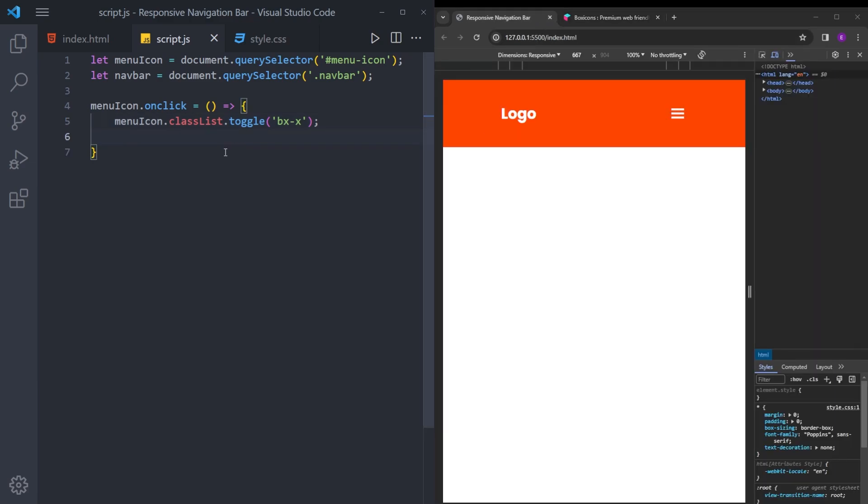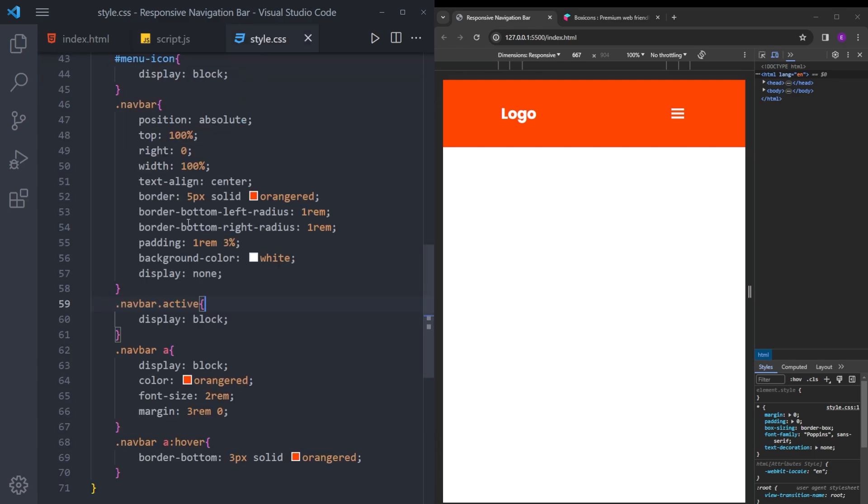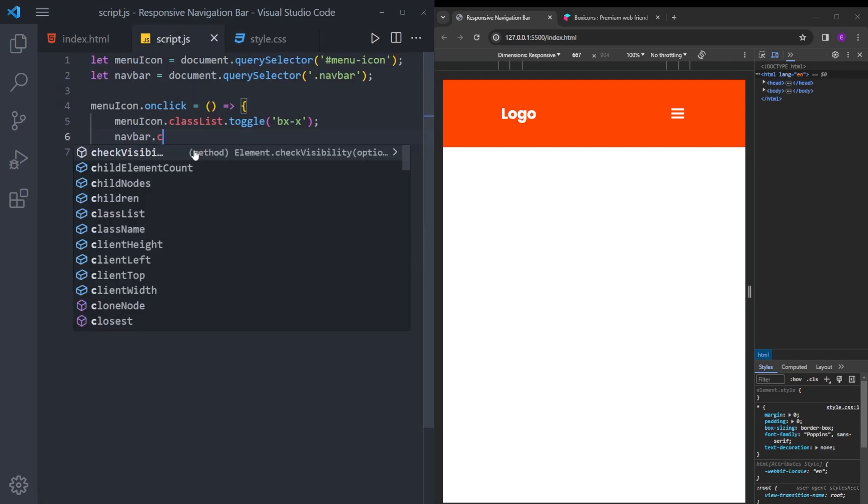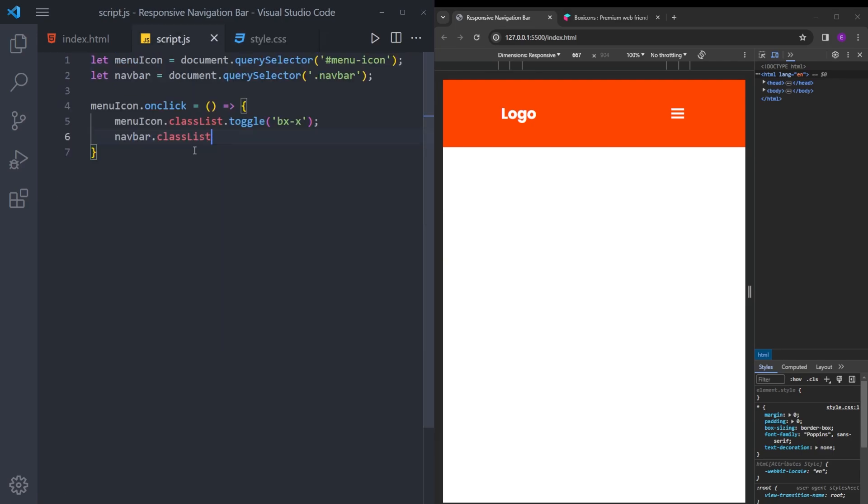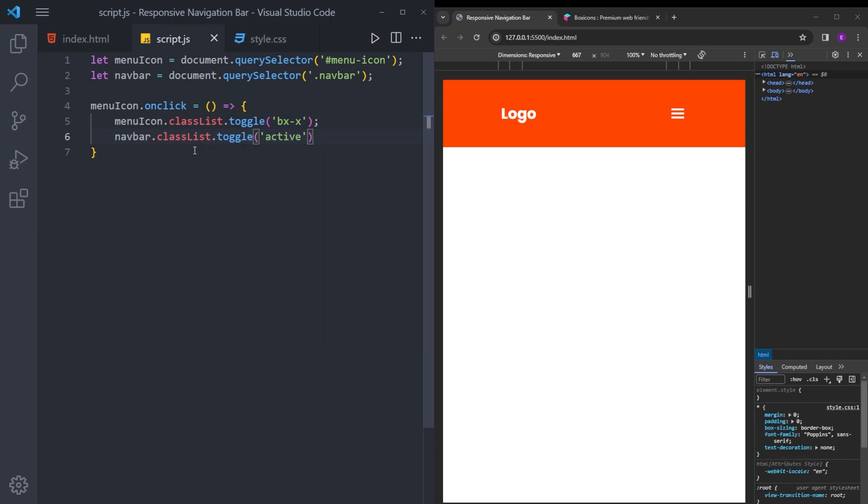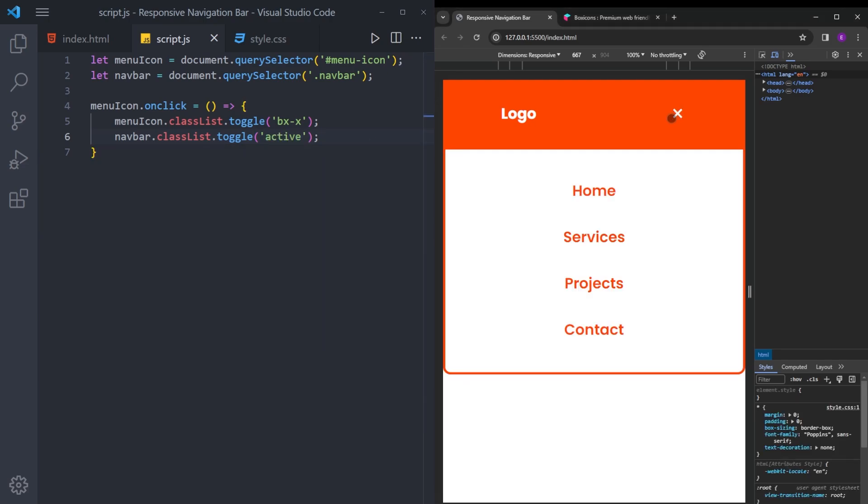And to make this navbar visible, we need to add the active class like this. So now, when you click on it, this icon turns into x and this menu comes up.